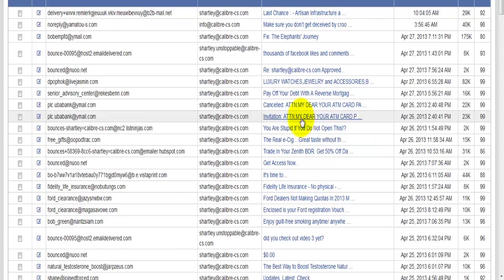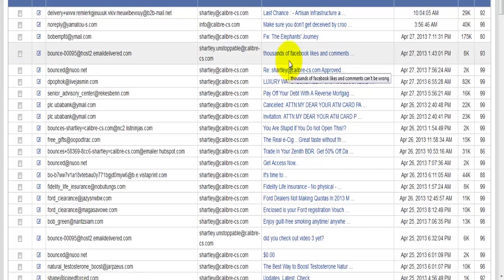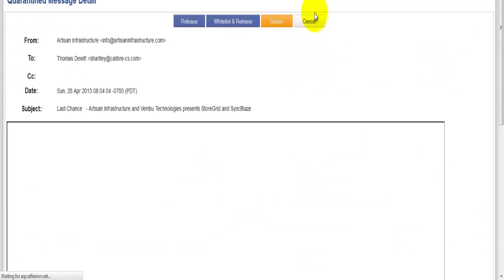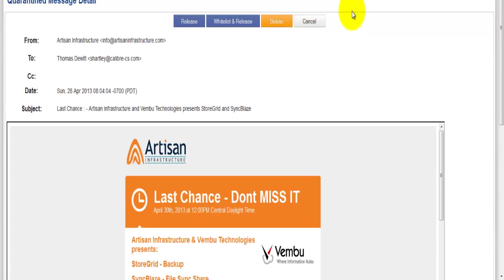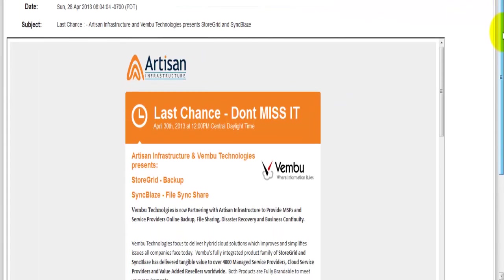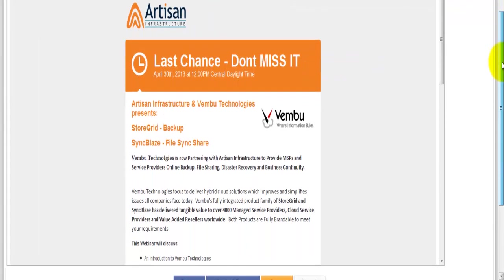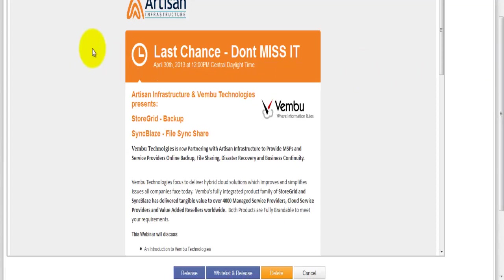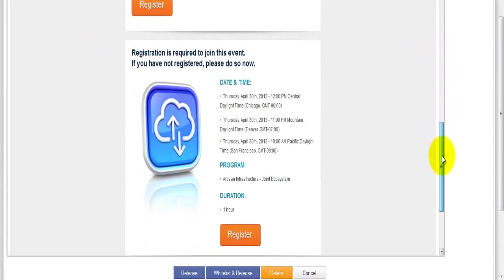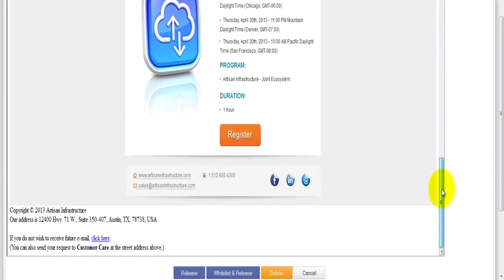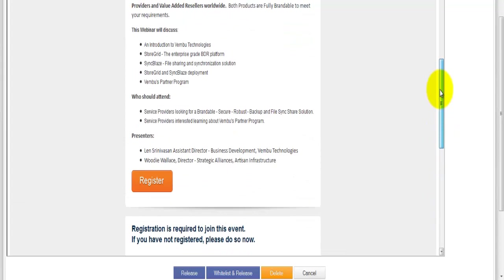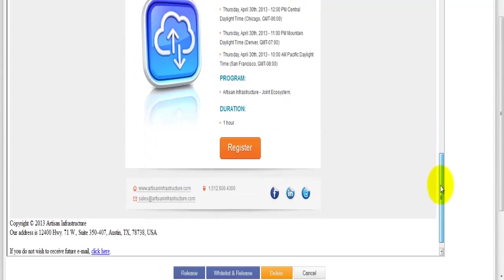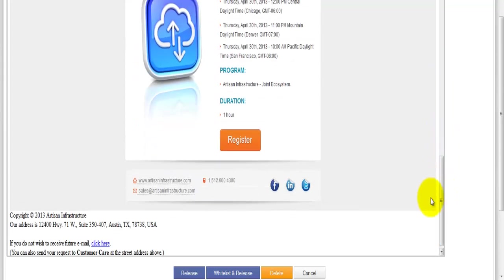Let's say for example that I wanted to check out this message here. I could click on this link and it's going to open it up and you'll see here that it gives me the quarantine message detail. I can take a look and see is this an email message that I actually want to receive or not. This does not affect your computer system at all, so it's safe to actually look at these emails from here.